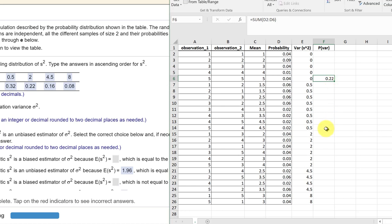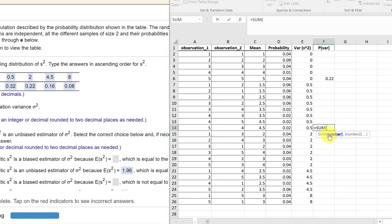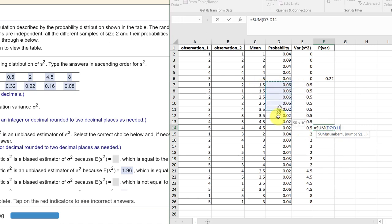I go down here again, equal sum, and sum up the probabilities for all the variances that are 0.5, in that column right there.